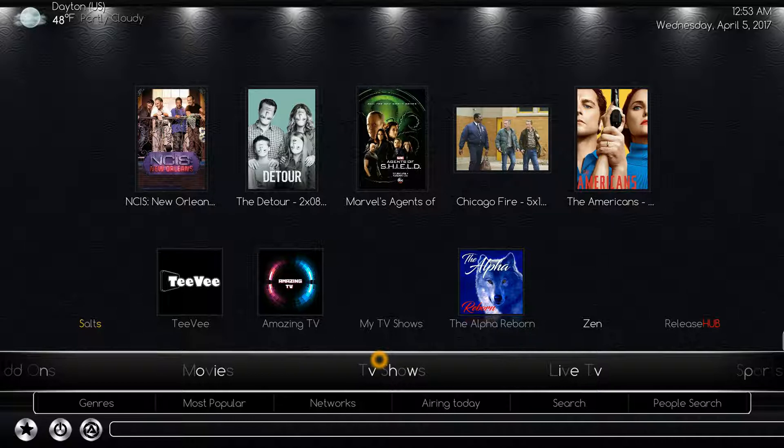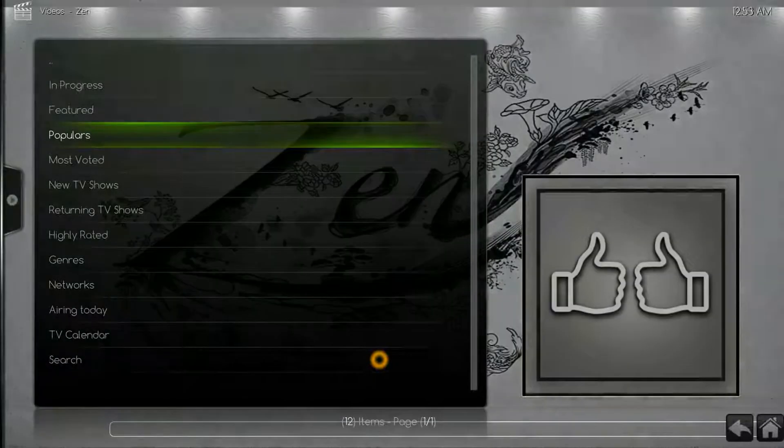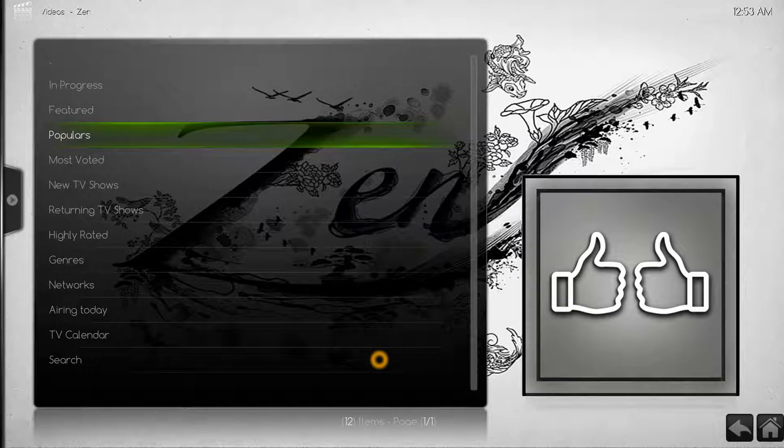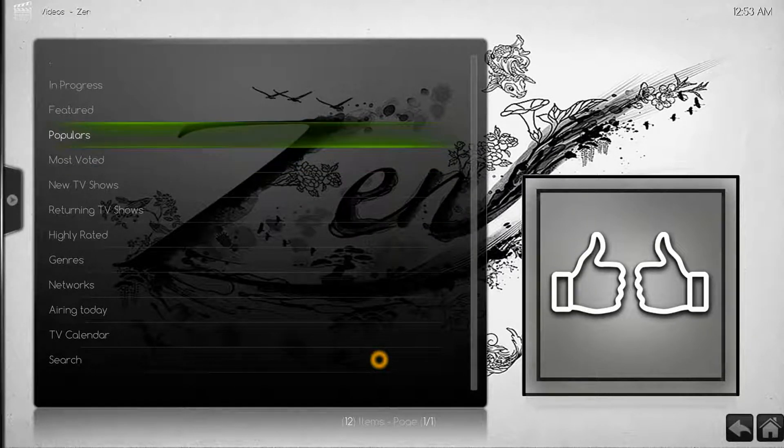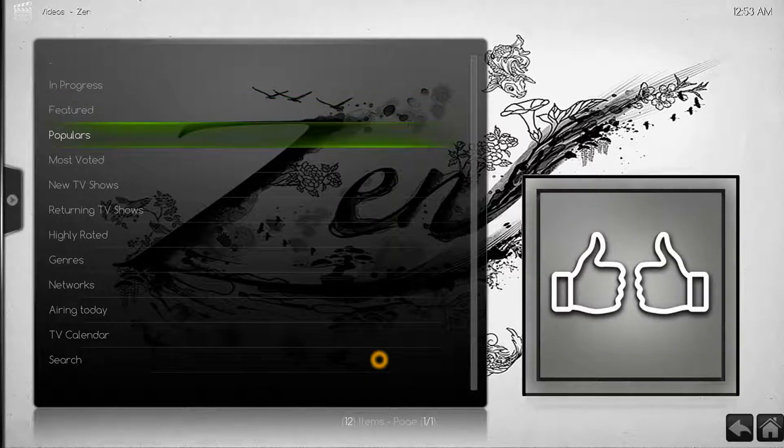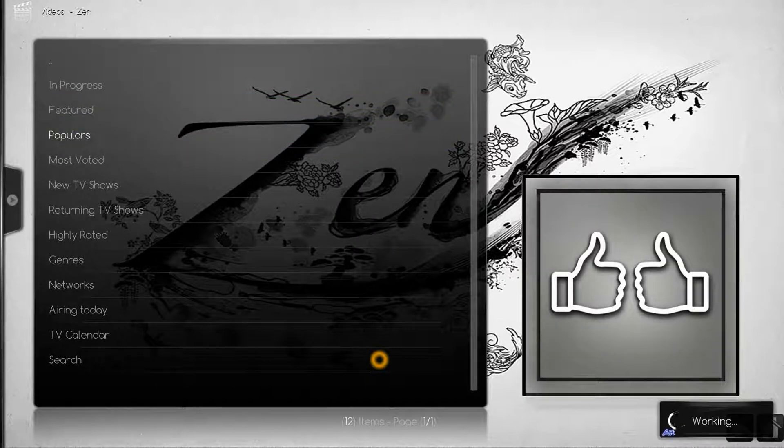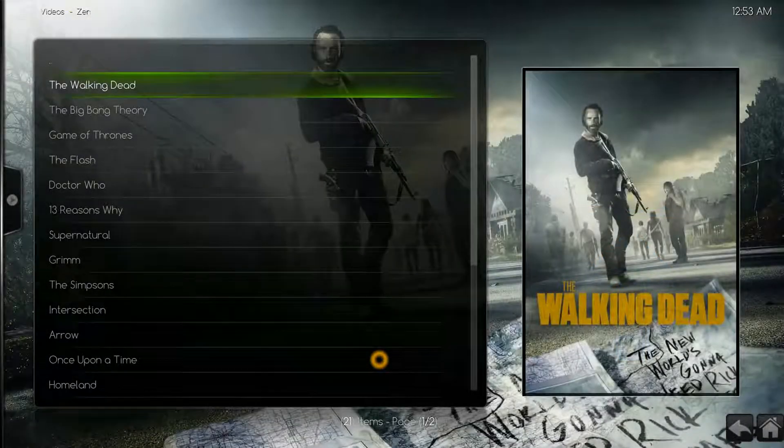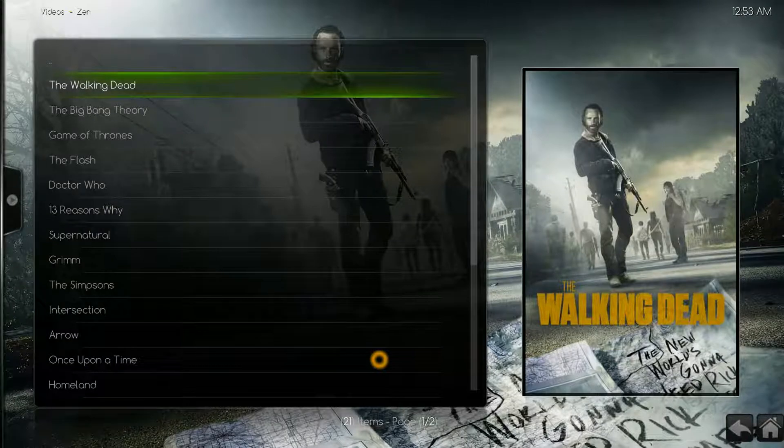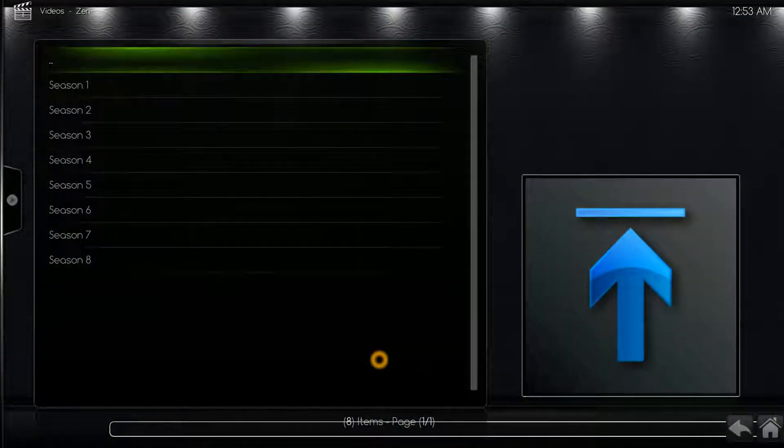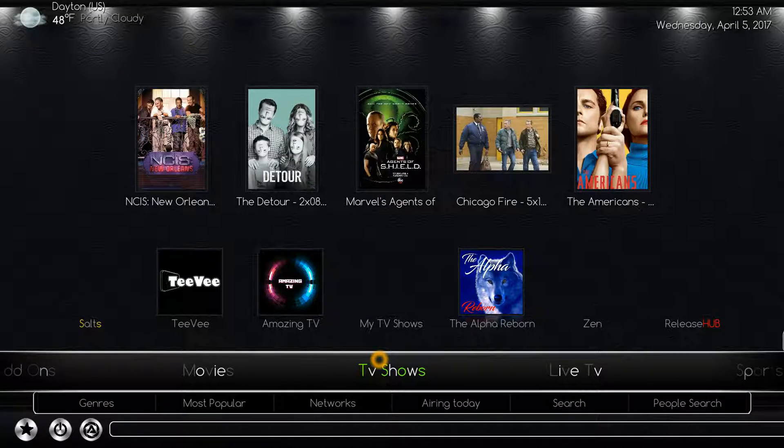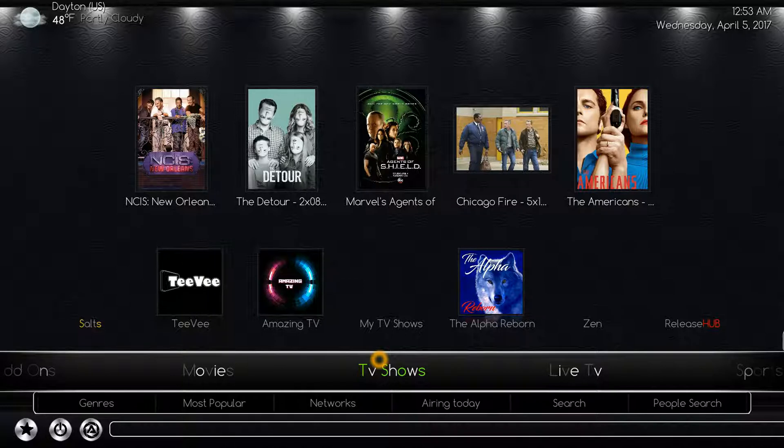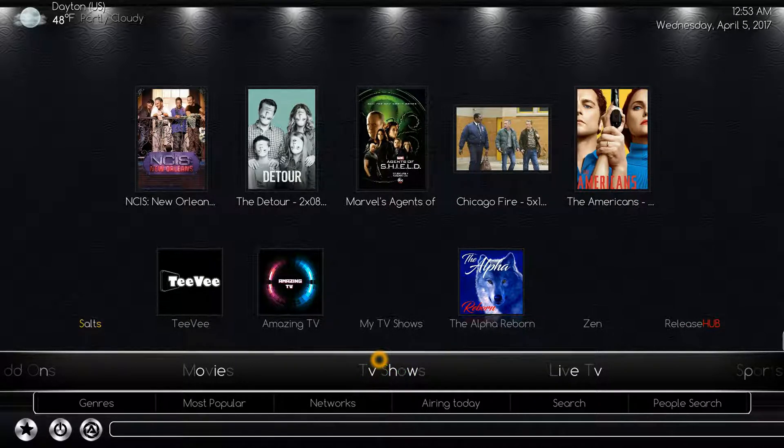It looks a lot like Exodus. Here we can see kind of the same list, a little bit different. We'll select Populars and we get the Walking Dead right there at the top again. Select Walking Dead. In this instance it'll be the exact same thing.